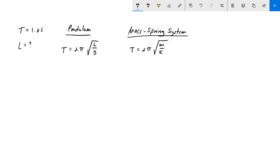For this problem, what we need to do is we just need to take this equation and solve it for L. L is underneath the radical, so in order to get rid of that square root business I need to square everything. So I'll square both sides.